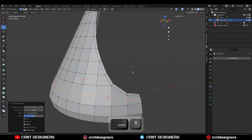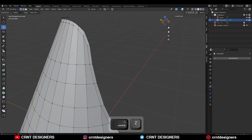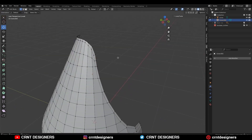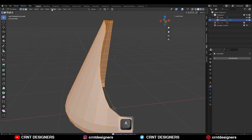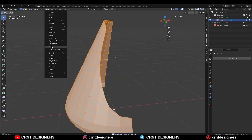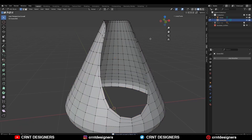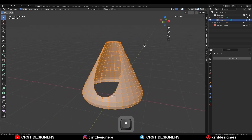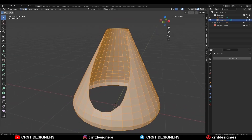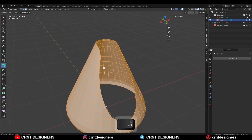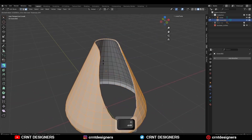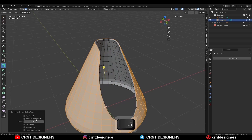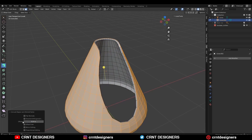Then add more supportive loop cuts. Then select everything, merge, and symmetrize — take the symmetry along the x-axis. Then select everything and extrude along the normal to add a little bit of thickness to the model. Give the proper offset and turn on offset even.